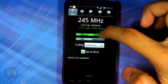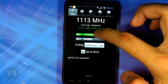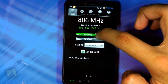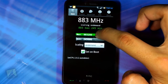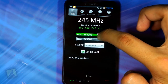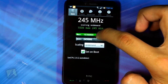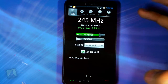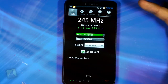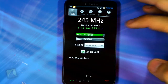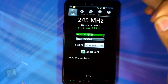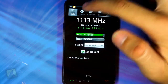As you can see, it gives you the right speeds. For a stock Nexus 1 it would show 998MHz, whereas this is an overclocked ROM with a custom kernel, so I'm able to do 1113MHz.